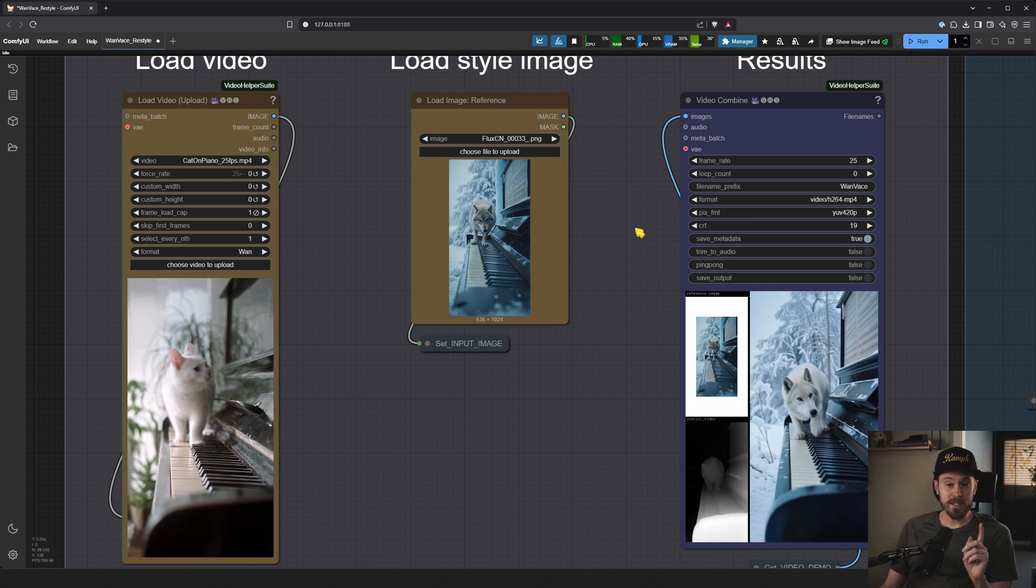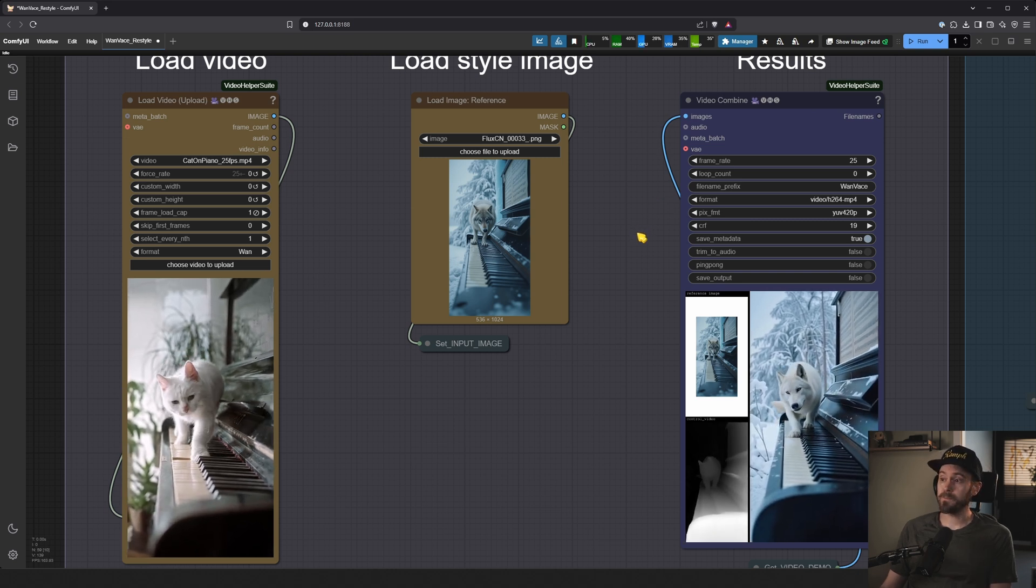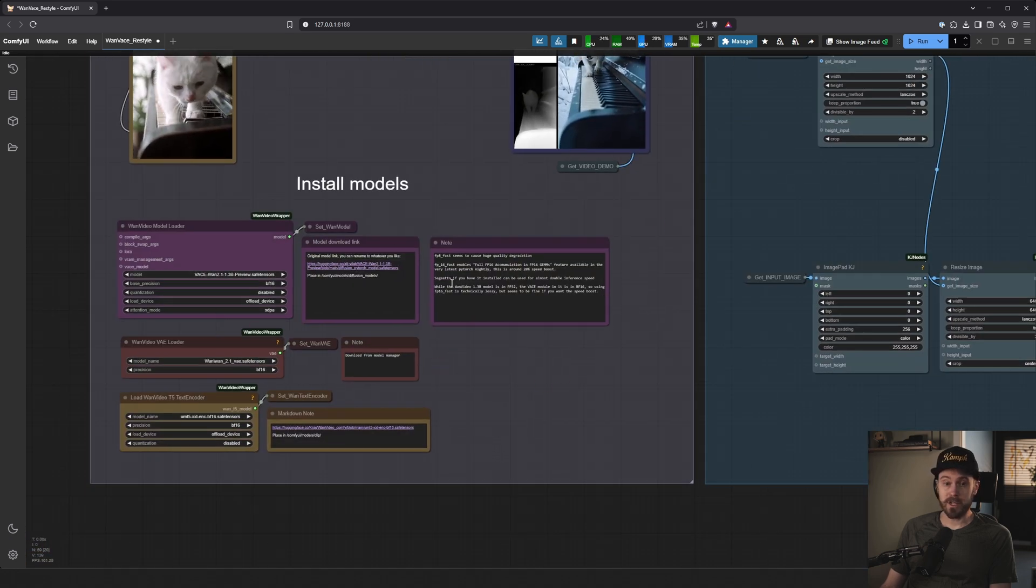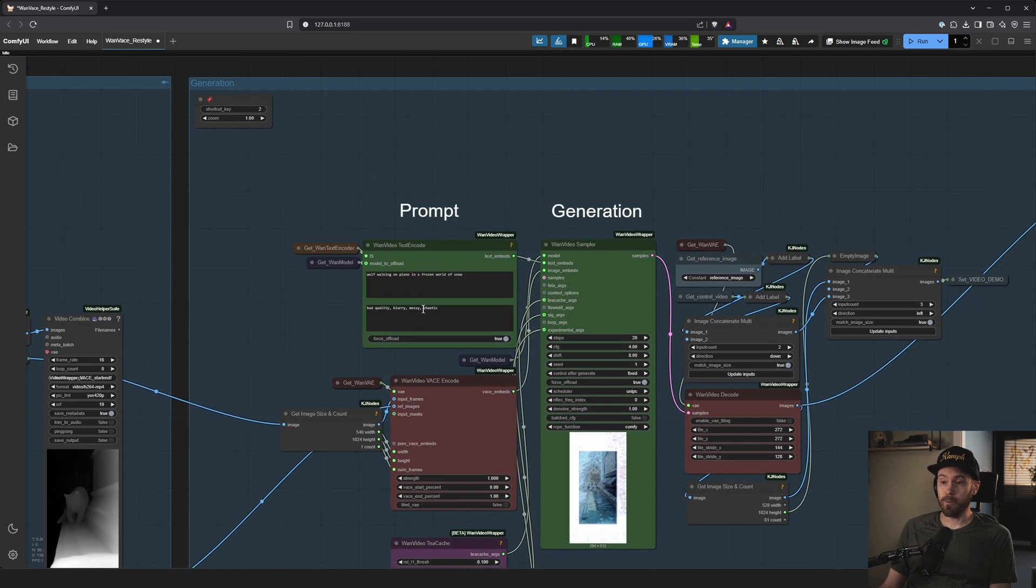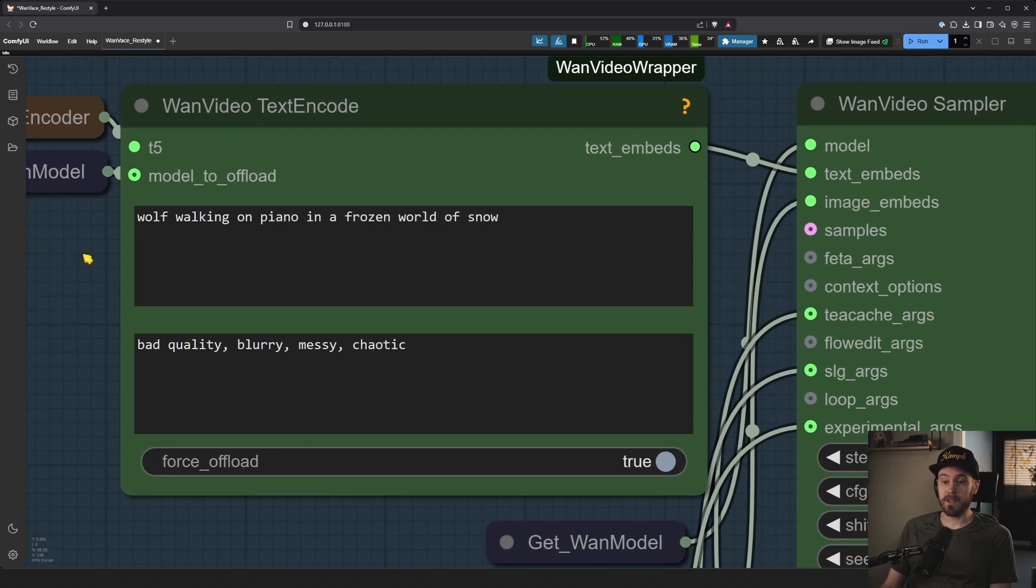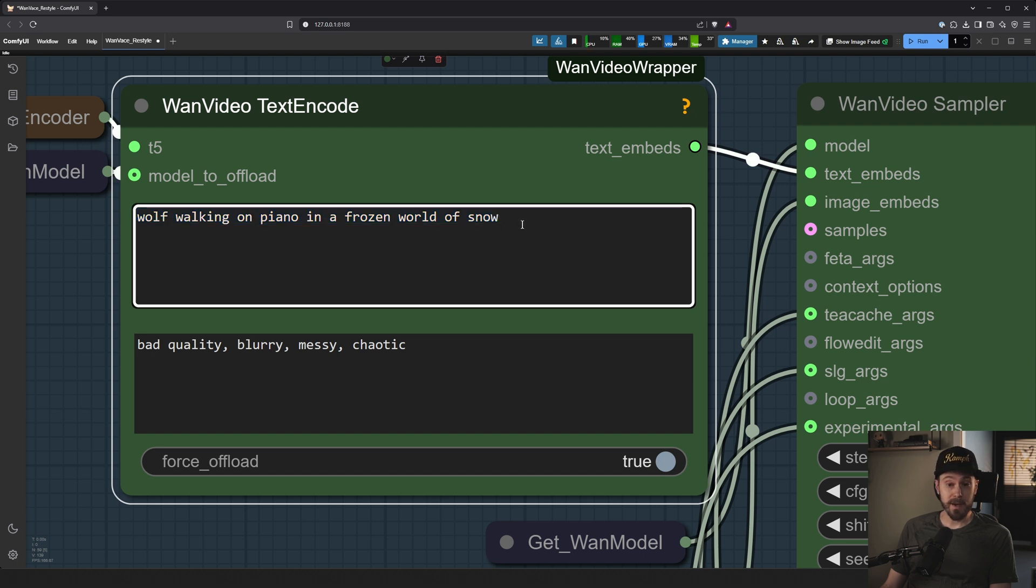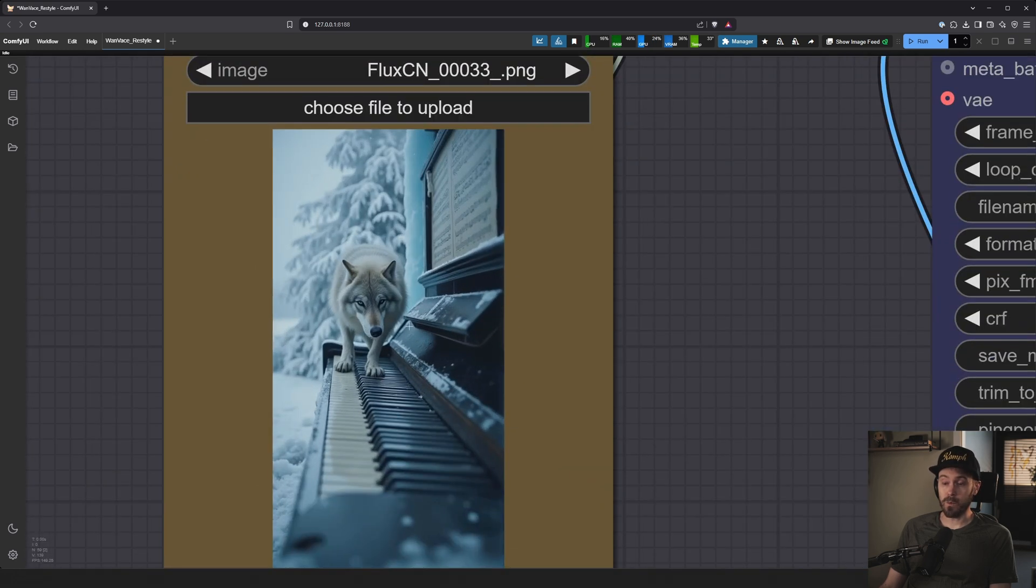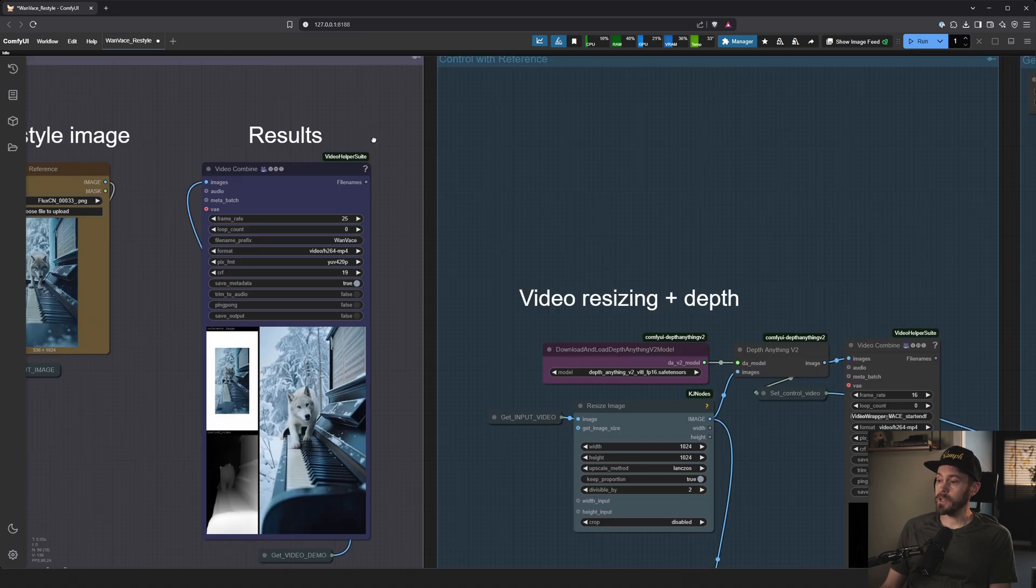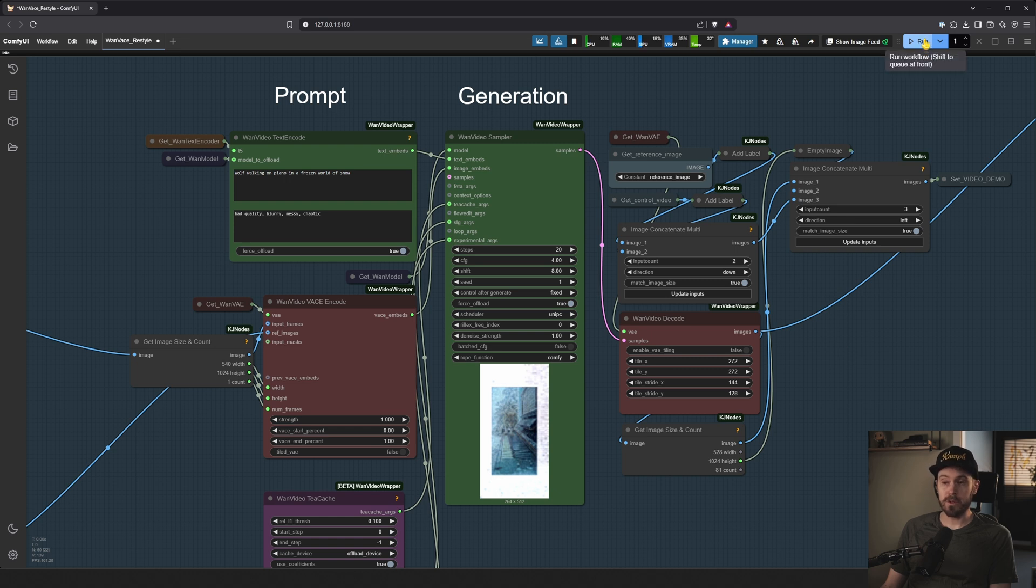Except one thing, you actually need to prompt this too. Over here, we already covered this part. This is installing the models and you don't need to change any of the settings down here unless you want to optimize. Over here we have prompt. So you should put your prompt in here of what you want to see. Wolf walking on piano in a frozen world of snow. That is my prompt because my image, this reference image, is wolf walking on piano in the world of snow. You have something else, well then you need to prompt for something else. Whenever you've done that, you change your prompt, you can run. And when you run, you will start your generation.